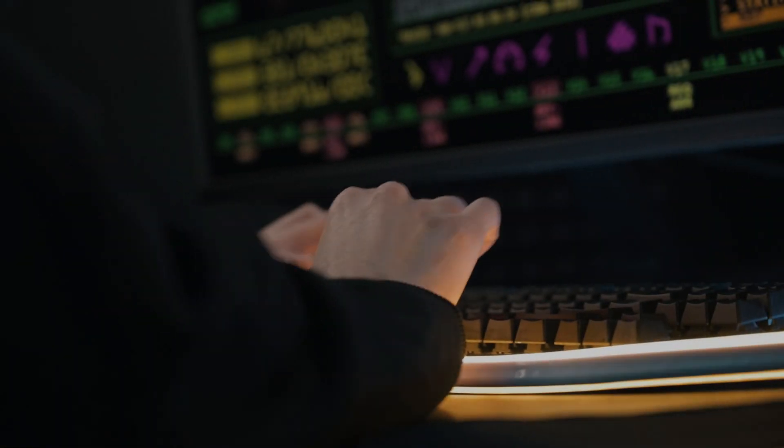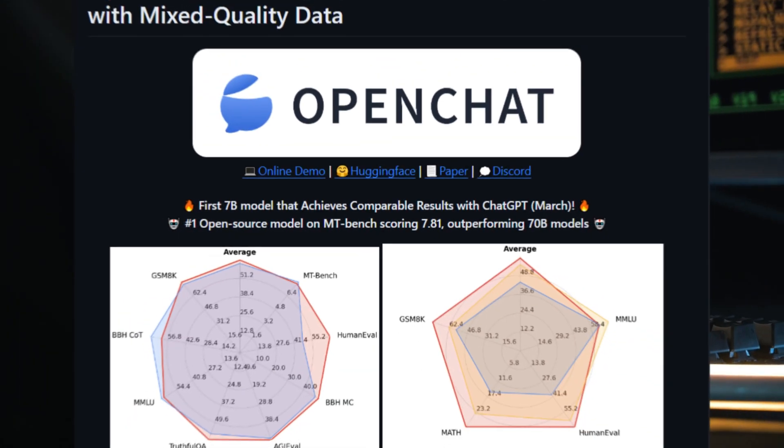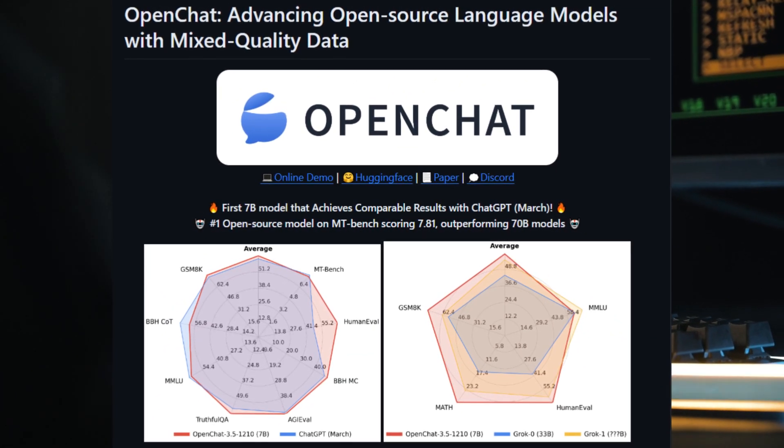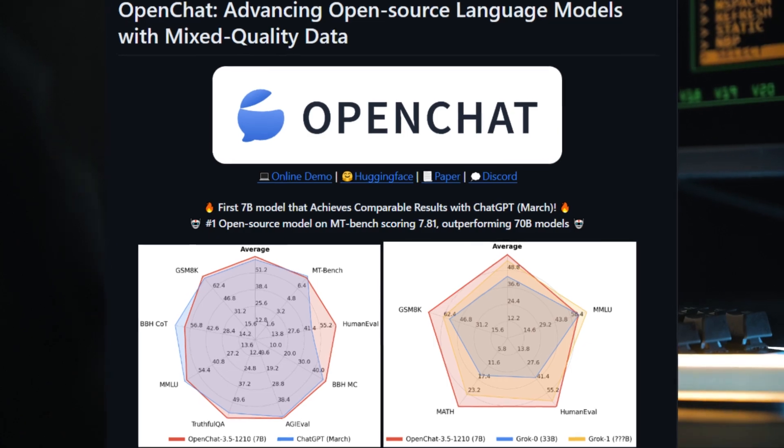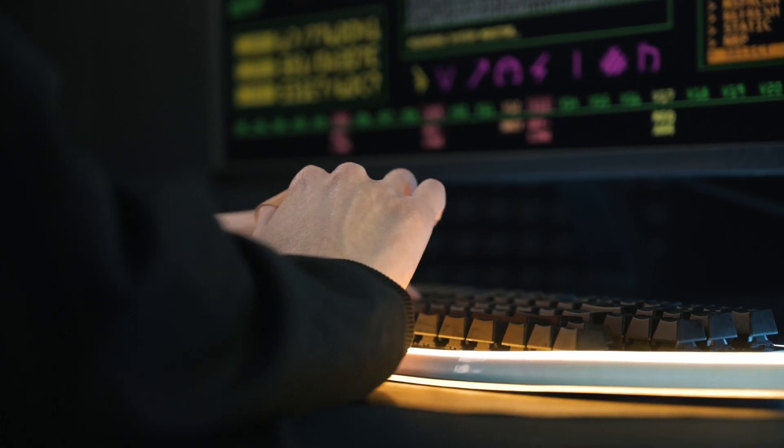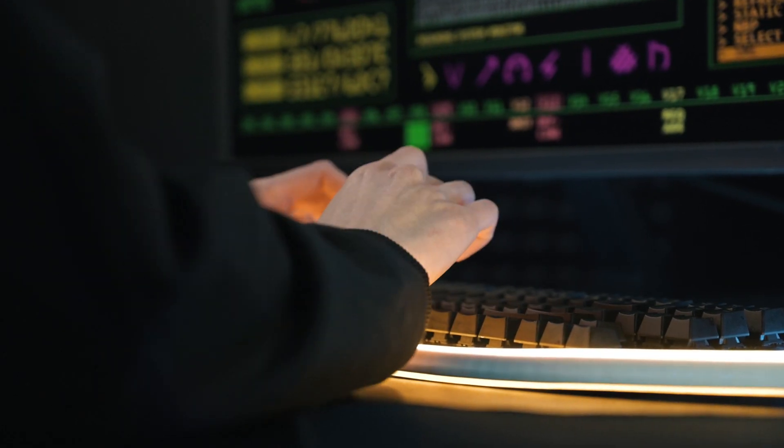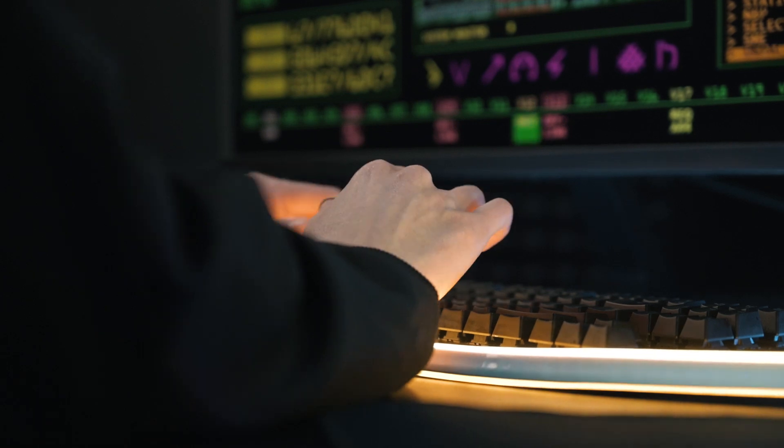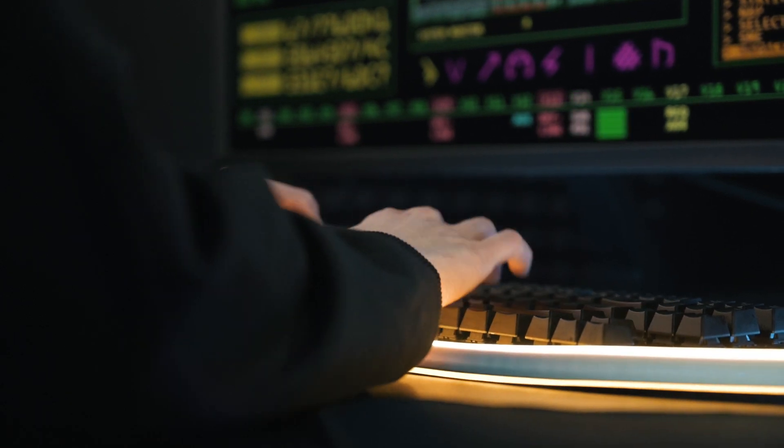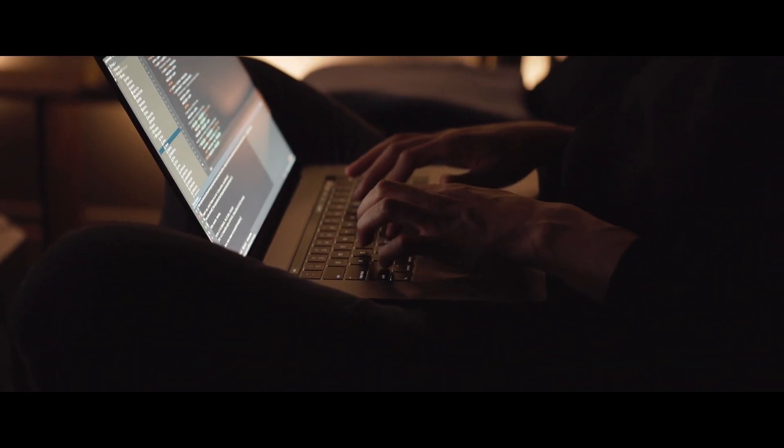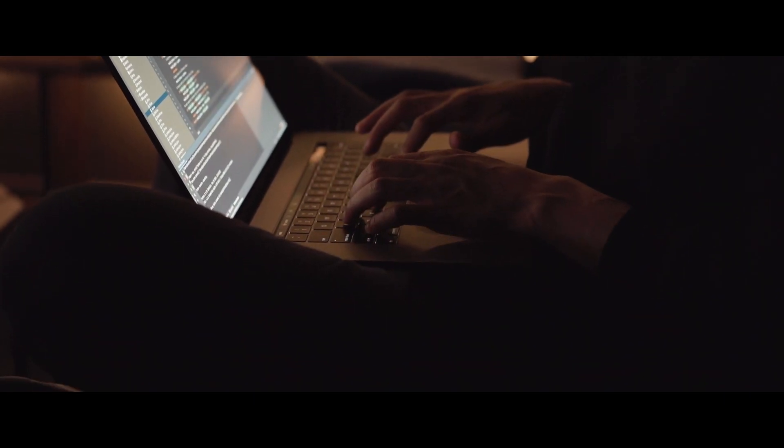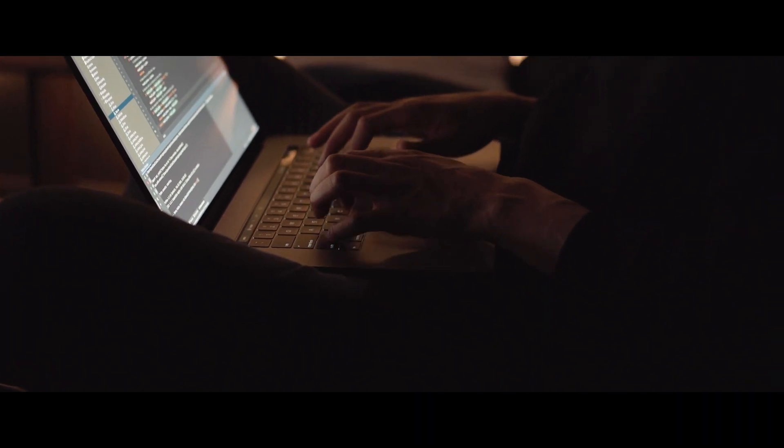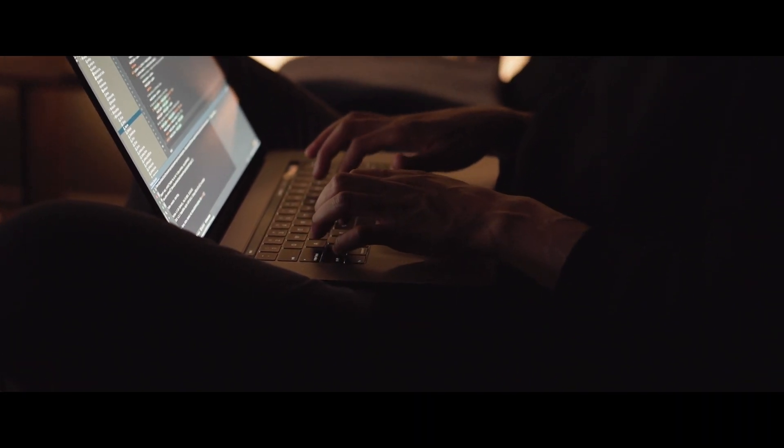Around a month ago, we were amazed to see a 7 billion parameter model size outperform GPT 3.5 as well as Llama's 70 billion parameter model size. This was compared on various different benchmarks and we can see that it's able to outperform on multiple different types of categories.